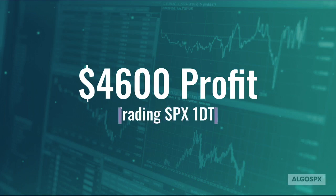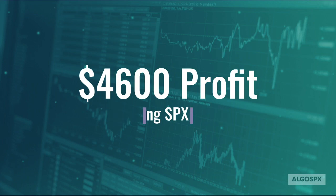Hello everyone, Josh here from Elgo SPX. All our Discord members have been showing consistent profits with these trade alerts.